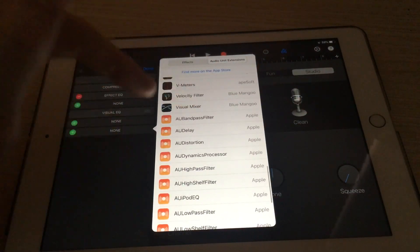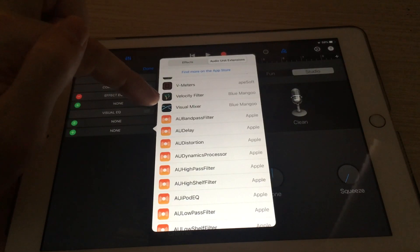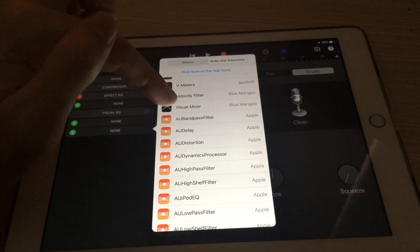There's Visual Mixer. If you don't see this after you install Visual Mixer, restart your iPad.